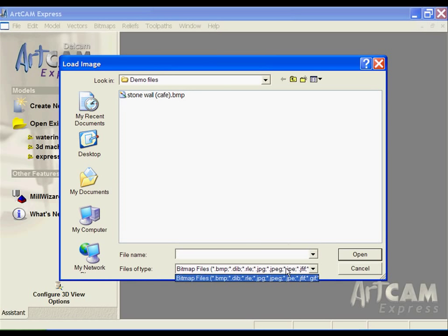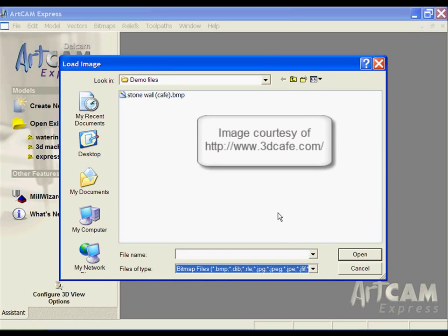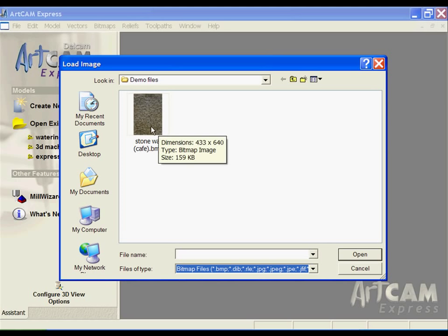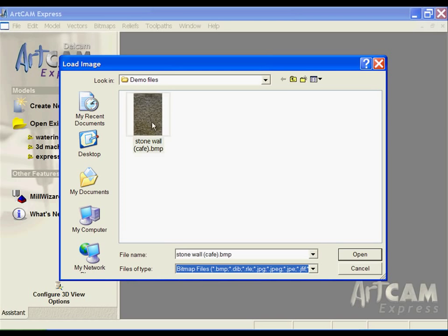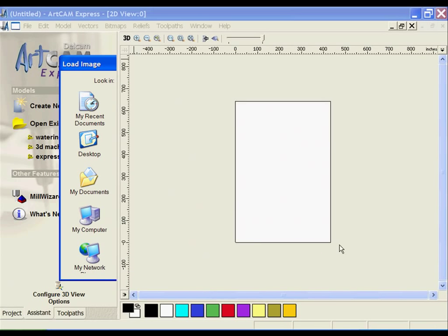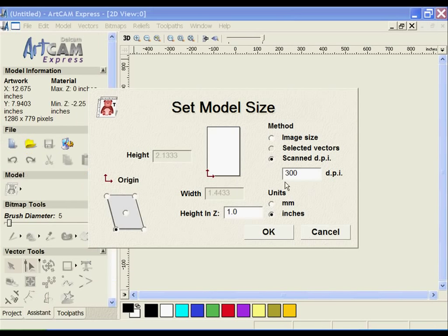we can open up typical image file formats, you can see them all listed there. This particular image came from 3D Cafe, a clipart collection site. It's just an image of a stone wall, a bunch of stone bricks. We're going to take this image and use it to produce a 3D file.